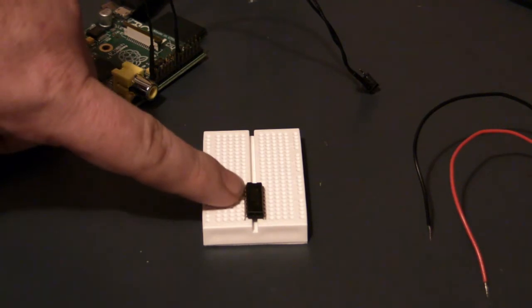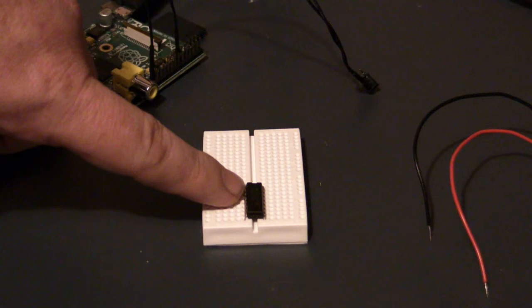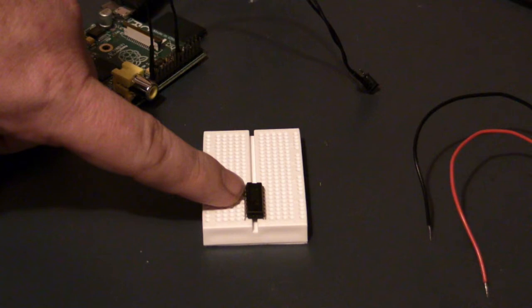This is a ULN 2003 Darlington array. They run about 50 cents. A Darlington pair is a pair of transistors wired together to make a super-sensitive transistor. This chip contains 7 of them. I recommend using it for any and all switching applications when using the Raspberry Pi. The COM pin provides flyback protection for inductive loads. That means anything with an electromagnetic coil in it.